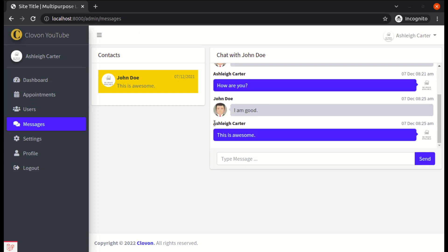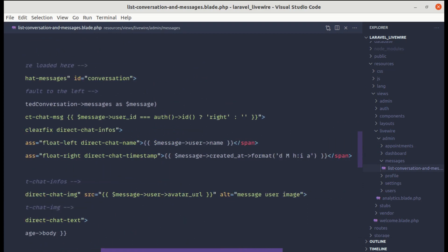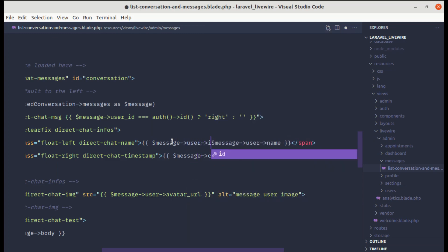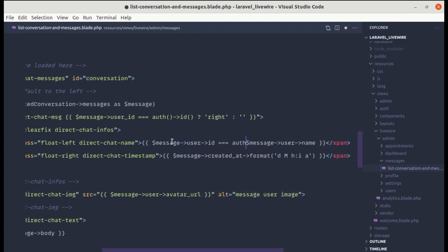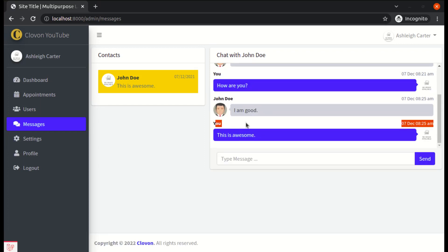The final thing is it is displaying our name for the currently logged-in user. So instead of displaying this name, let's display 'you'. For that, let me go to the message user name and add a conditional. If the message user ID is the same as the authenticated user ID, then we will display 'you', otherwise we will display the message user name. Let me save this and it is already working, which is perfect.